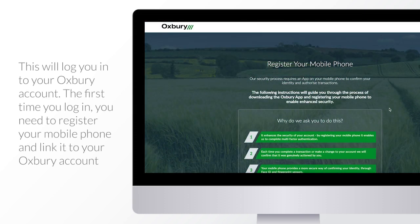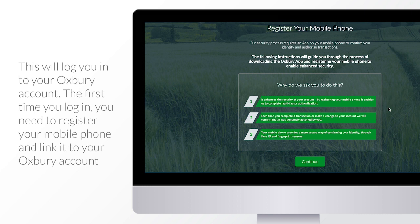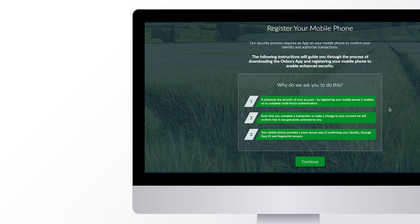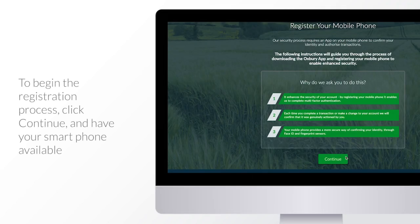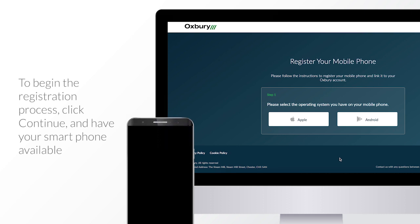The first time you log in, you need to register your mobile phone and link it to your Oxbury account. This will enable the login process to be passwordless in the future, which is a far more secure way of accessing your account. To begin the registration process, click continue and have your smartphone available.